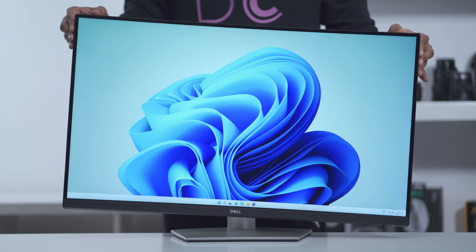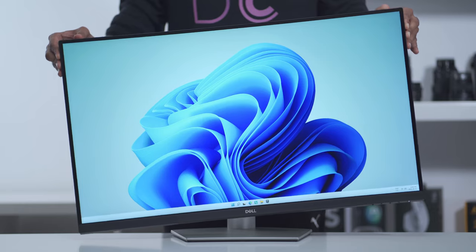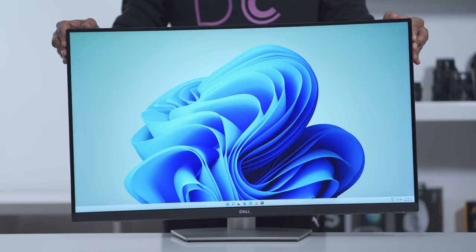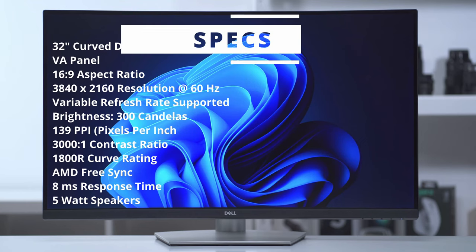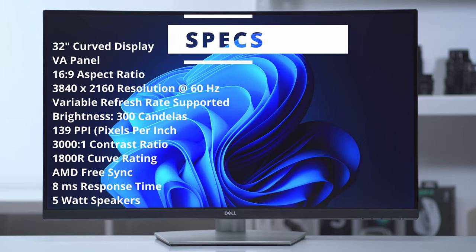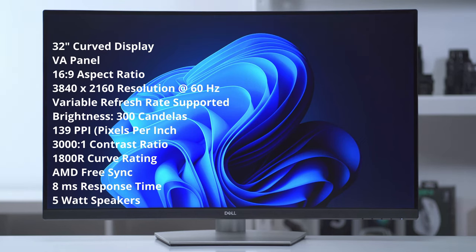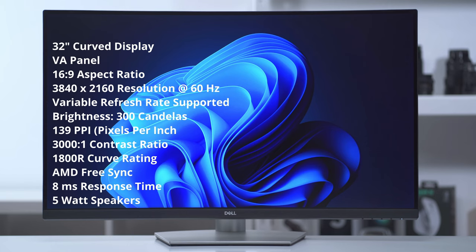This is a 32-inch curved display using a VA panel with a 16 by 9 aspect ratio. It's a true 4K resolution at 3840 by 2160 at 60 hertz and it supports variable refresh rate.